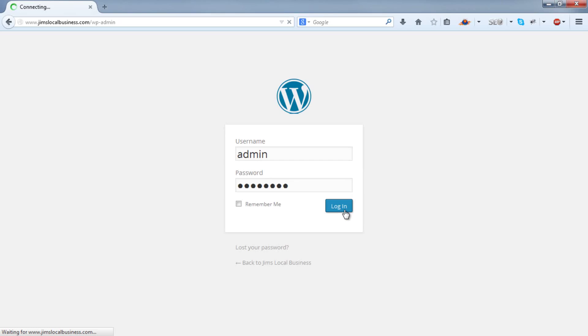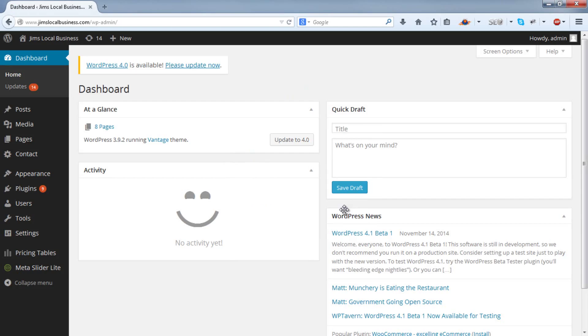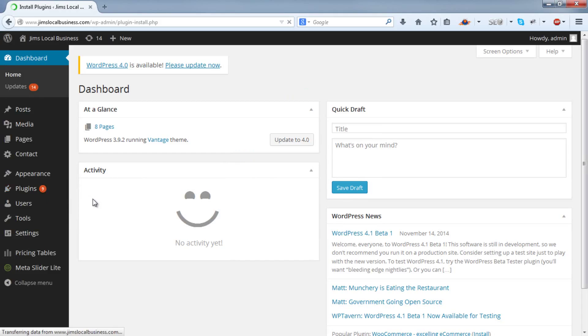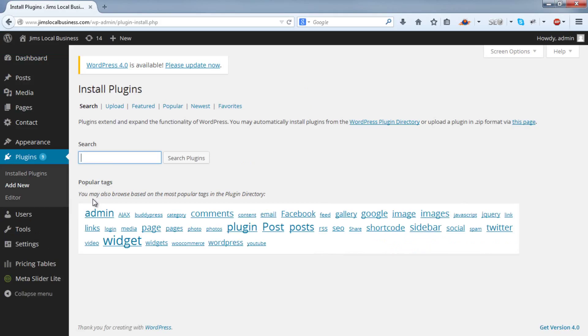Login to your WordPress dashboard. Go to Plugins, Add New. Search for a plugin called Floating Social Bar.